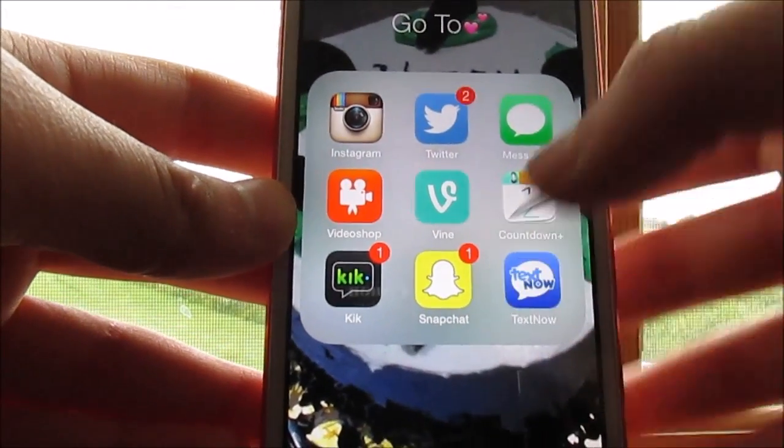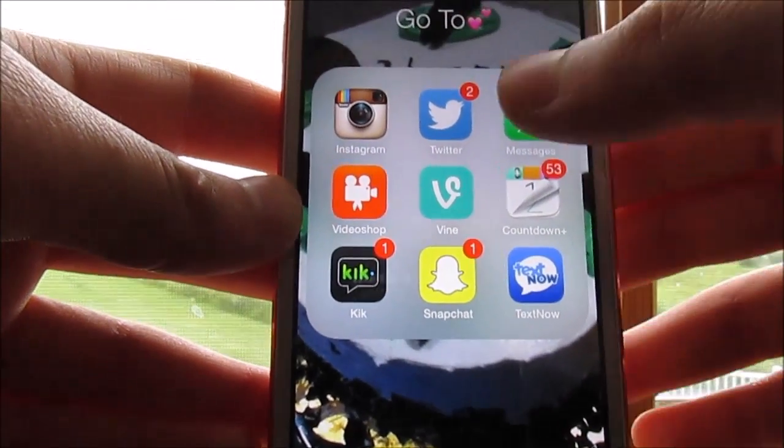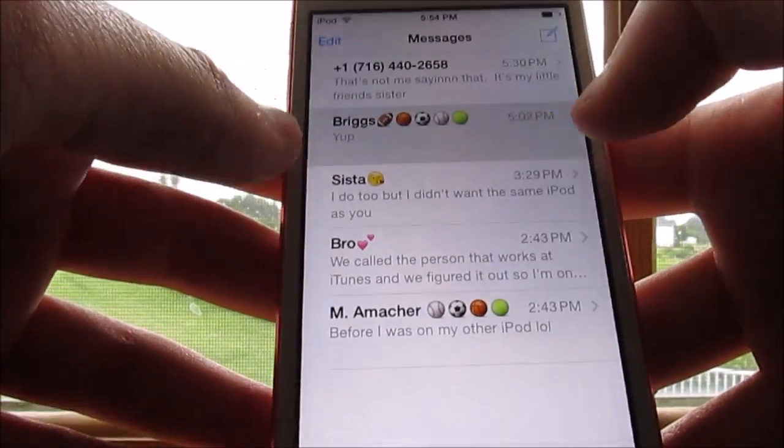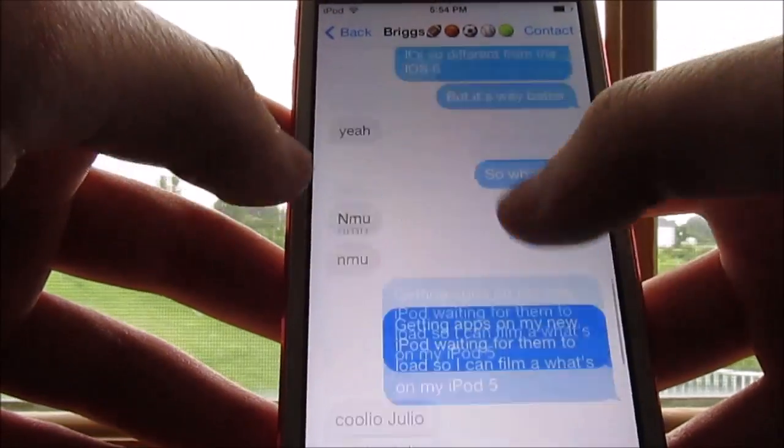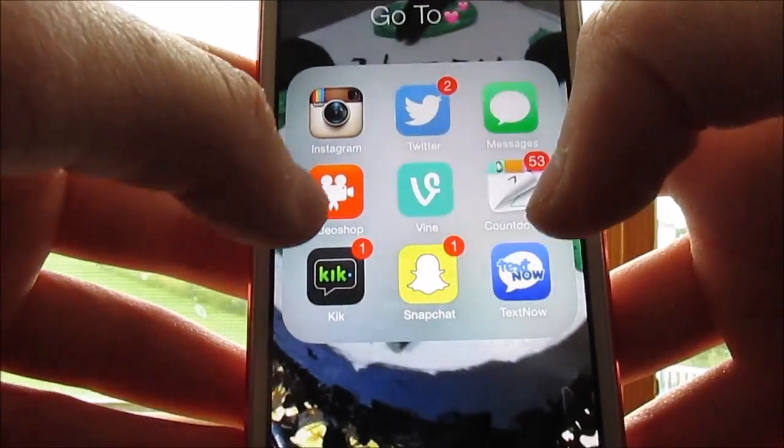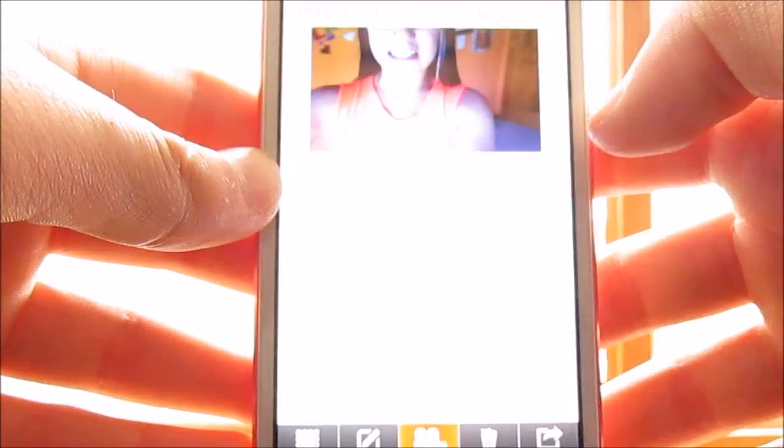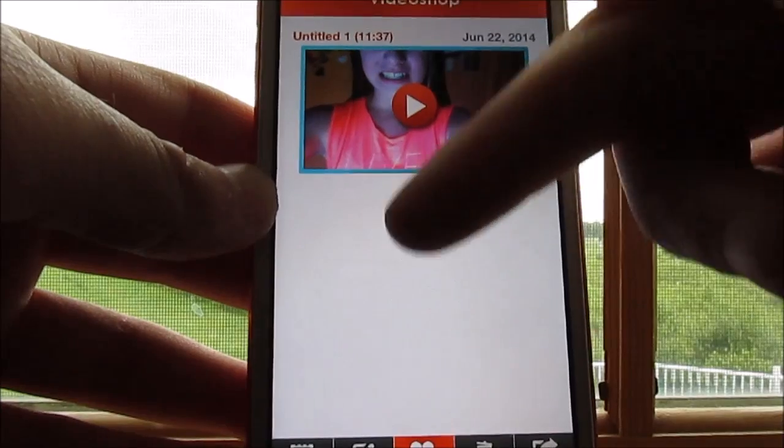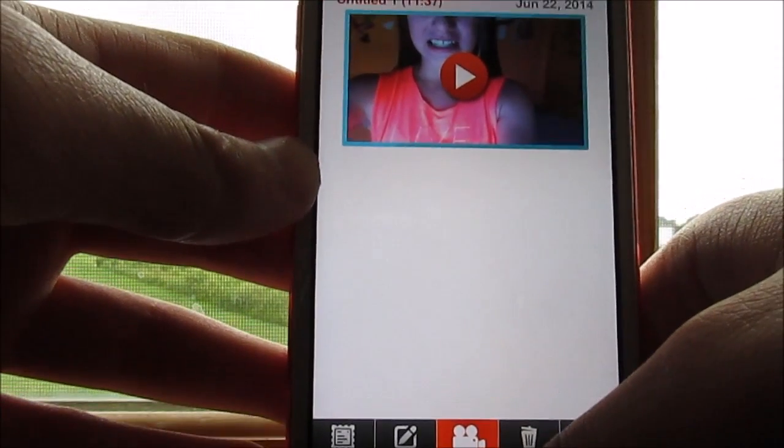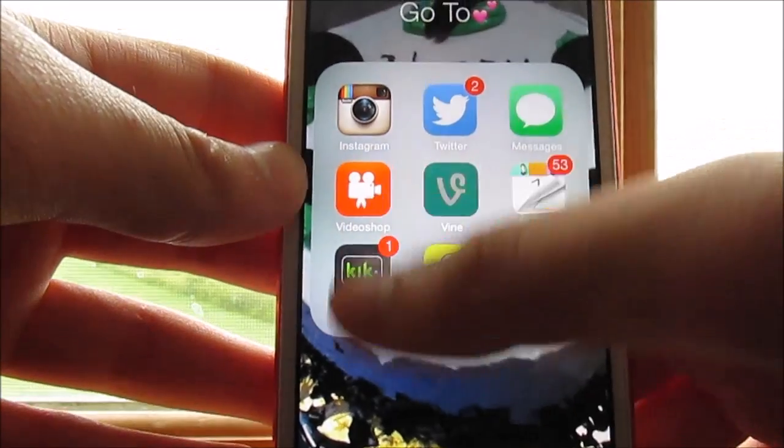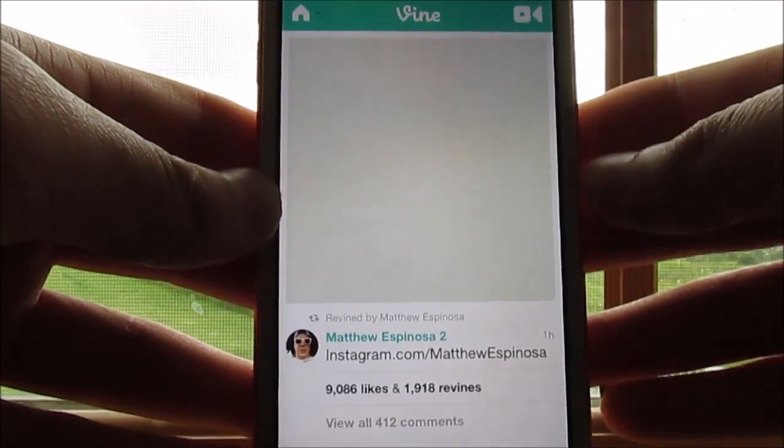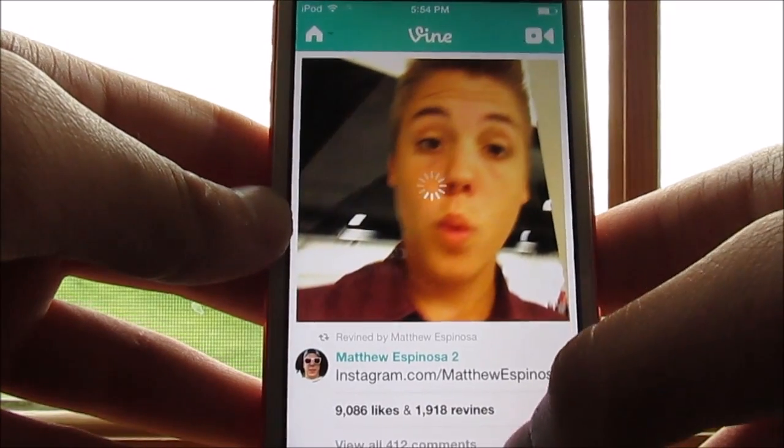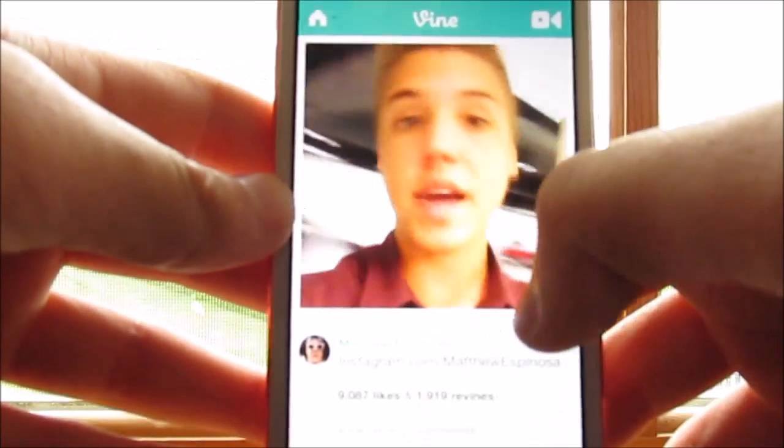And then Messages, which is just texting people. Swag, Alexis. And then Video Shop is a video which this video actually for my birthday party synced to this. So I actually might post this, but it'll probably be during July. Then Vine is just the six second videos which are funny. Matthew, my bae.